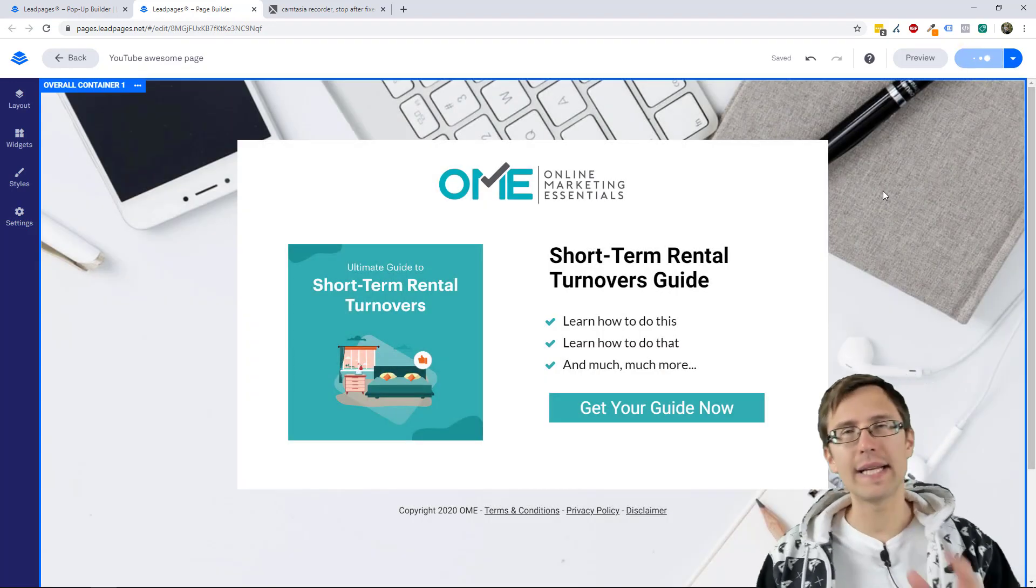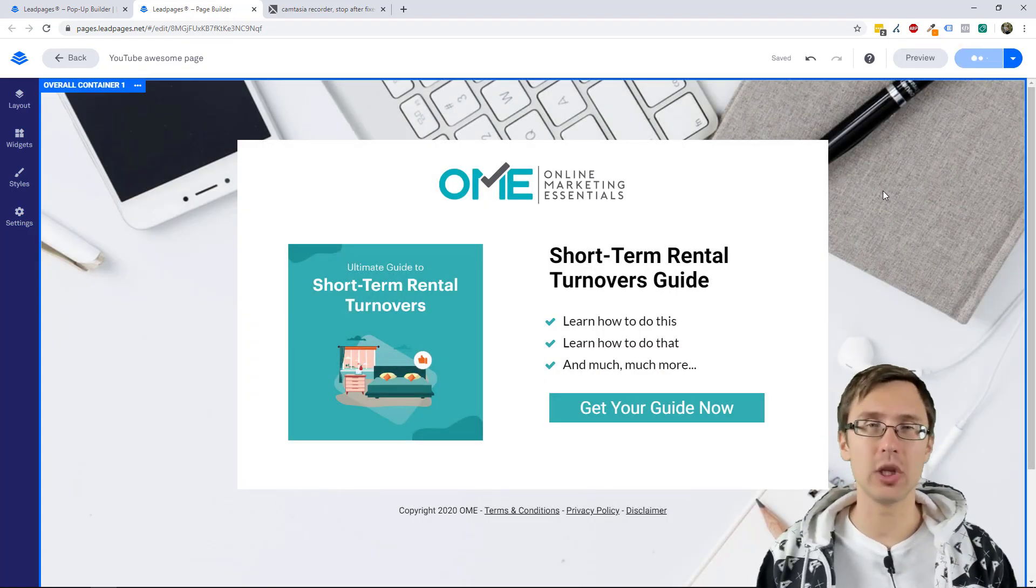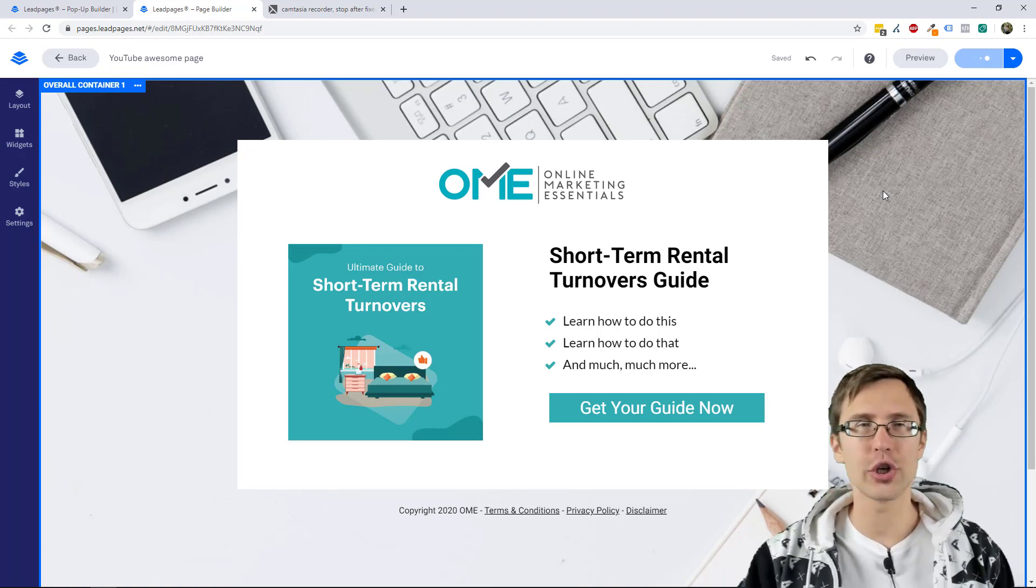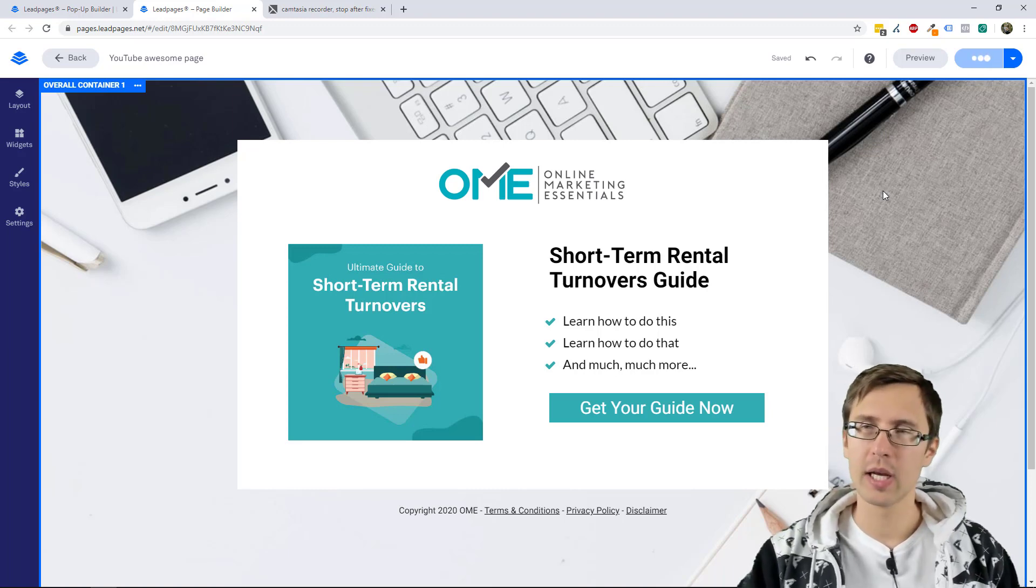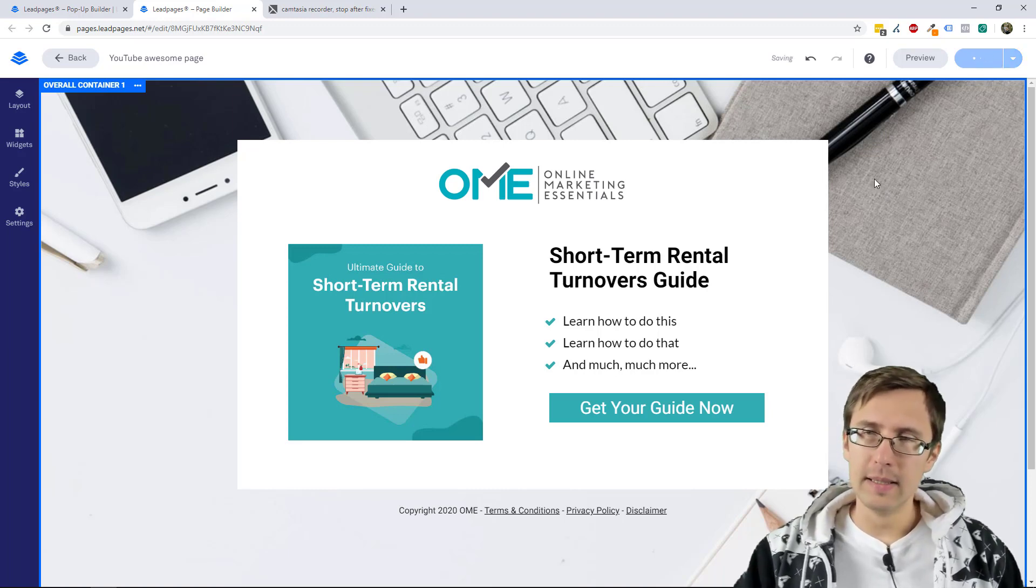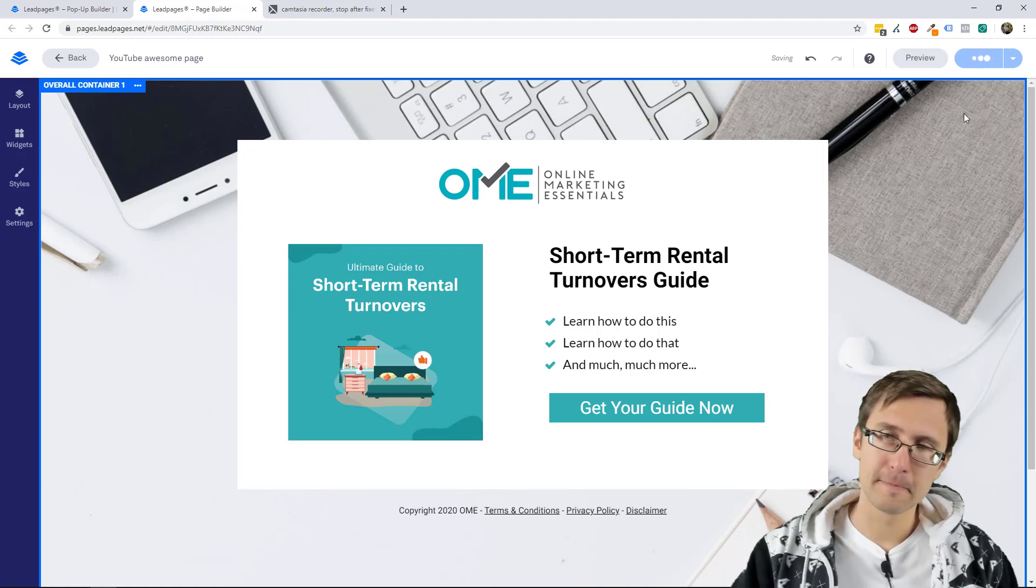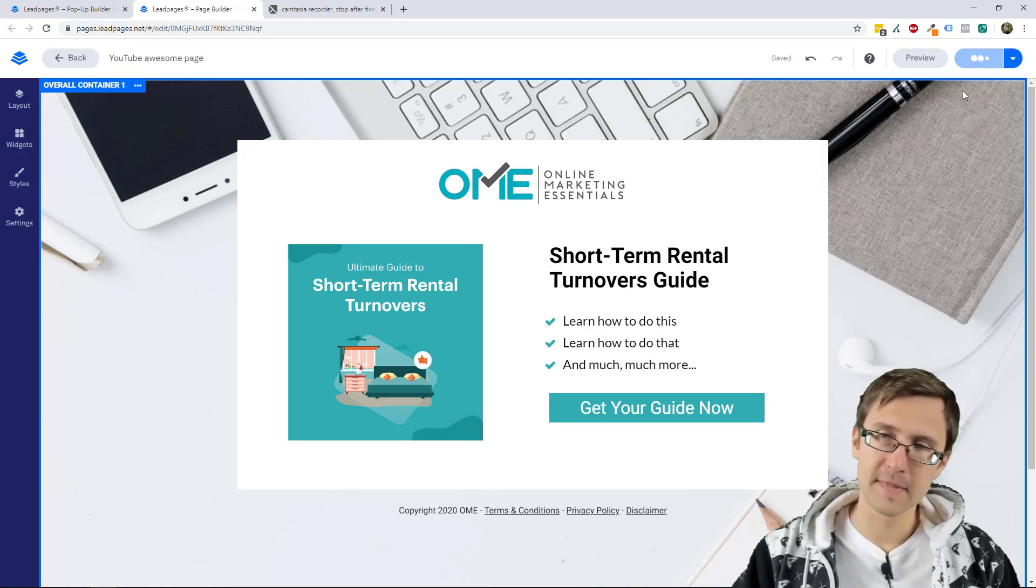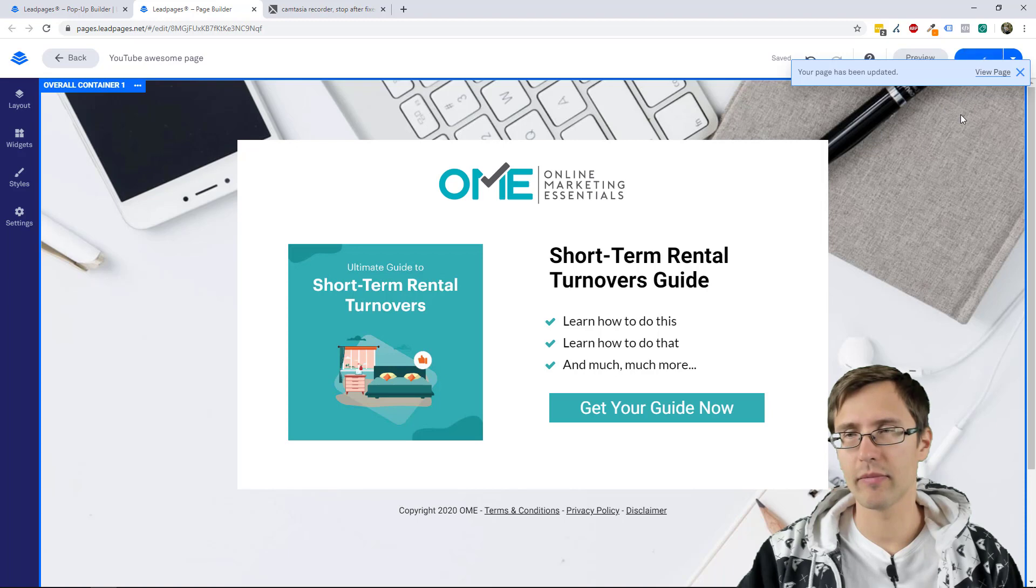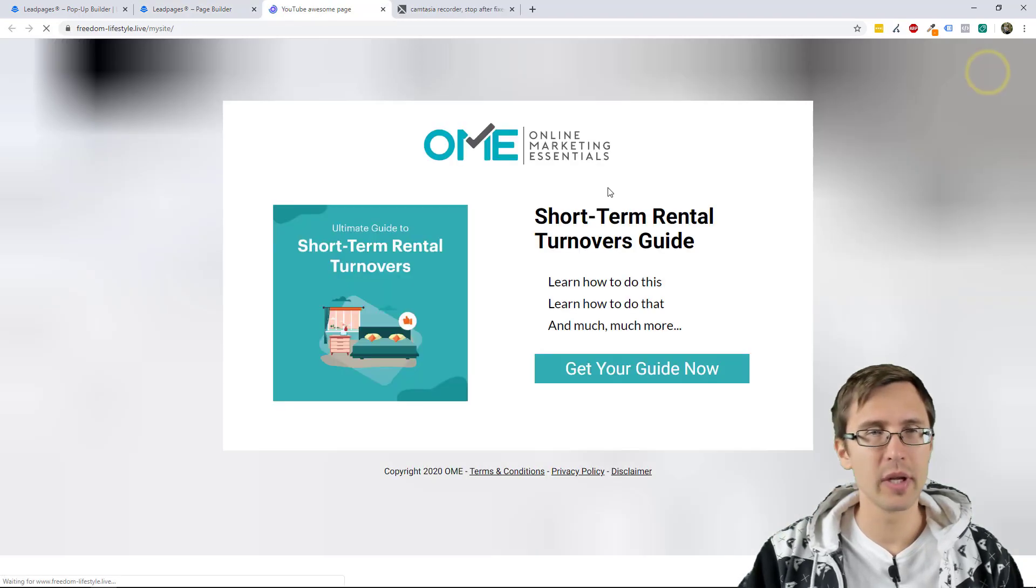And now let's just take a quick look to see what that looks like, but we're pretty much good to go. Almost there. And we'll view page.